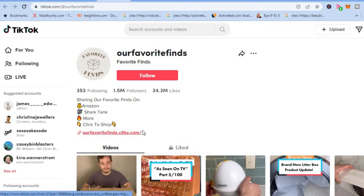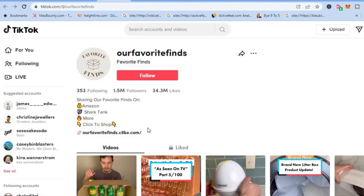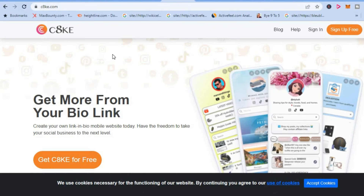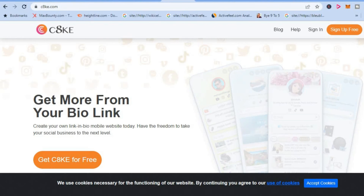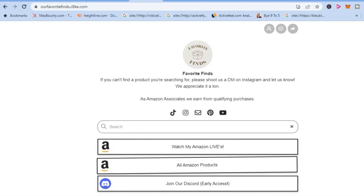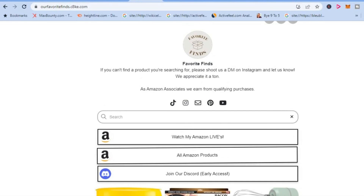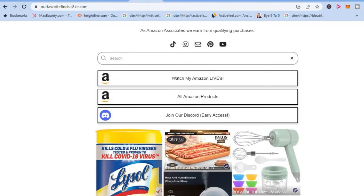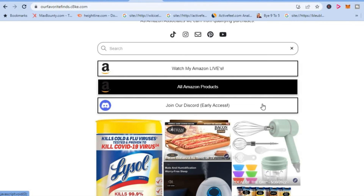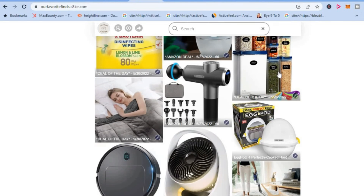You can promote your affiliate offer on your TikTok page and simply leave the link in your TikTok description. First, create a TikTok page — I recommend a business TikTok page — and start promoting your affiliate offer. Then go to this website, C8ke.com, and sign up for free. Just like what you see these other TikTok users doing, you can create a page where you list all of your affiliate links completely for free, and you can even add photos that people can tap on to go to a specific landing page.